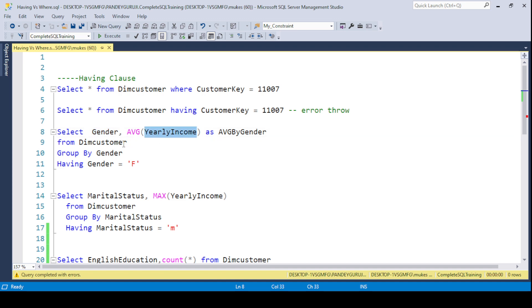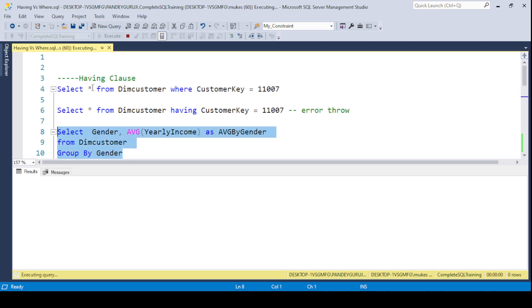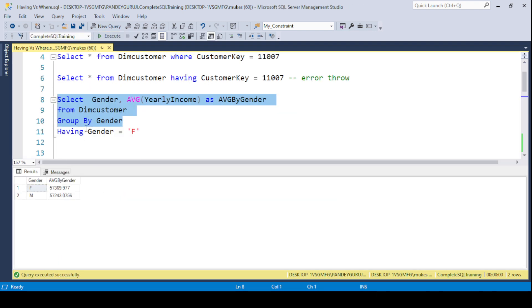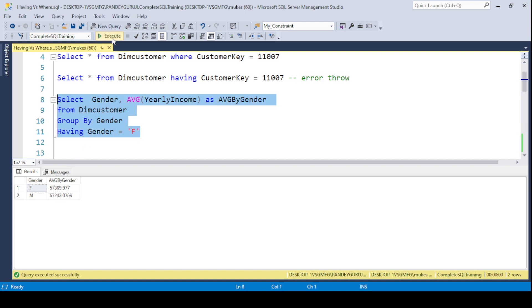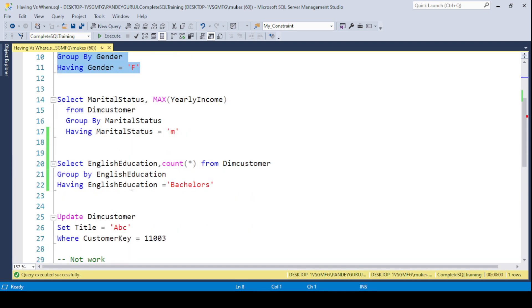For example, I am finding the average yearly income based on gender using GROUP BY gender and AVG(YearlyIncome). If you execute this, you get results for male and female. If you have a requirement to filter only female or only male data, you can use the HAVING clause, and it will work correctly.